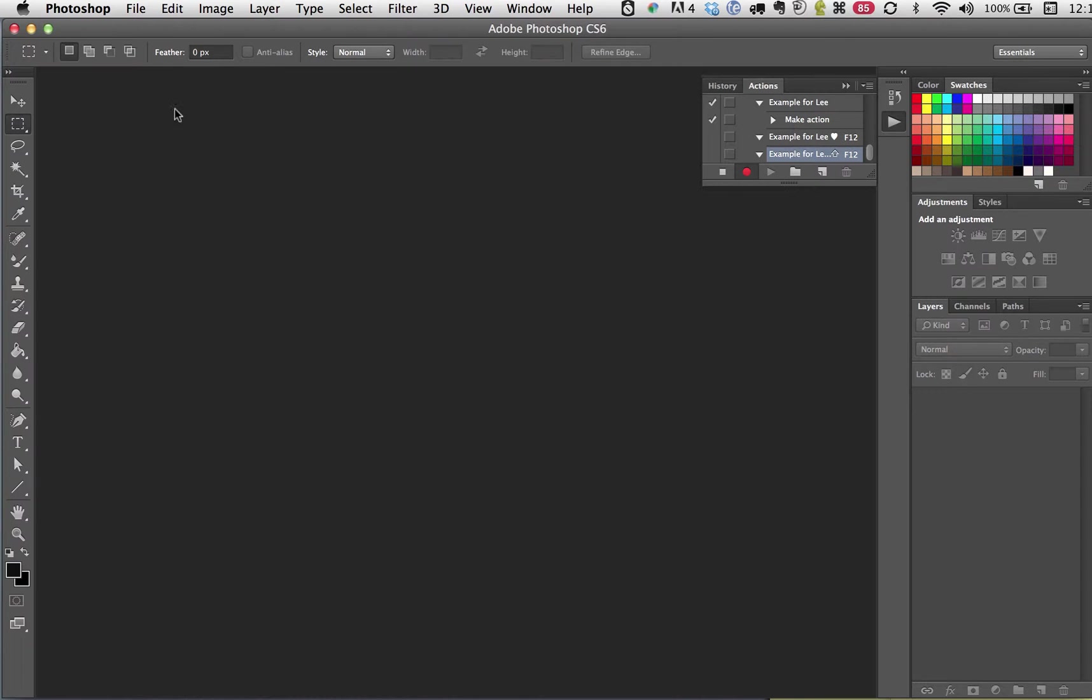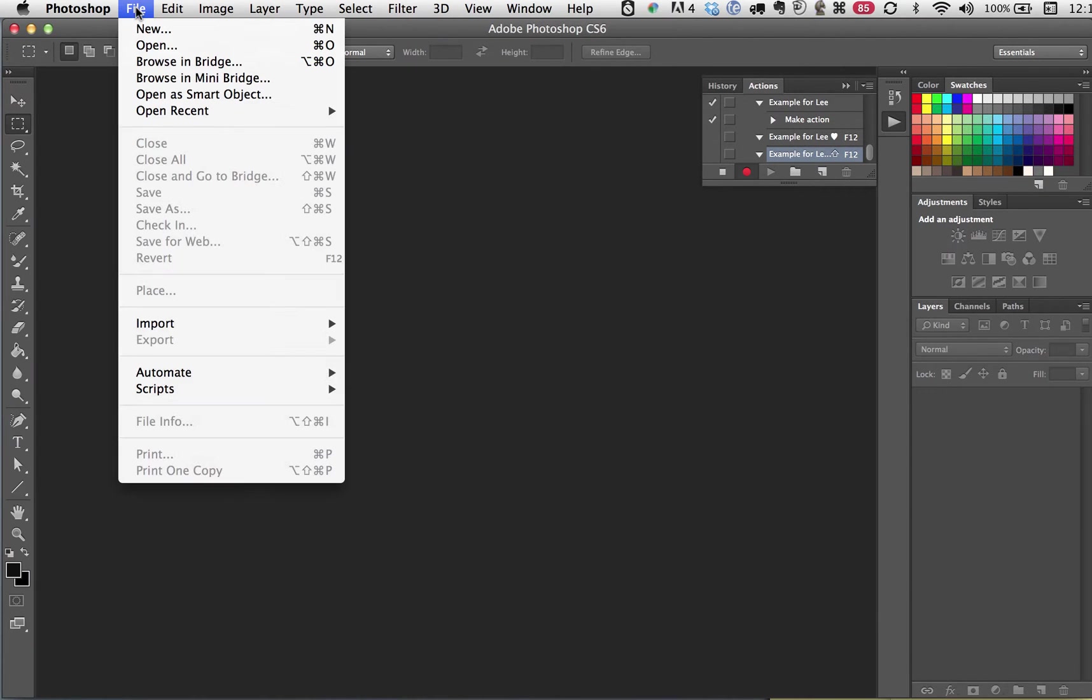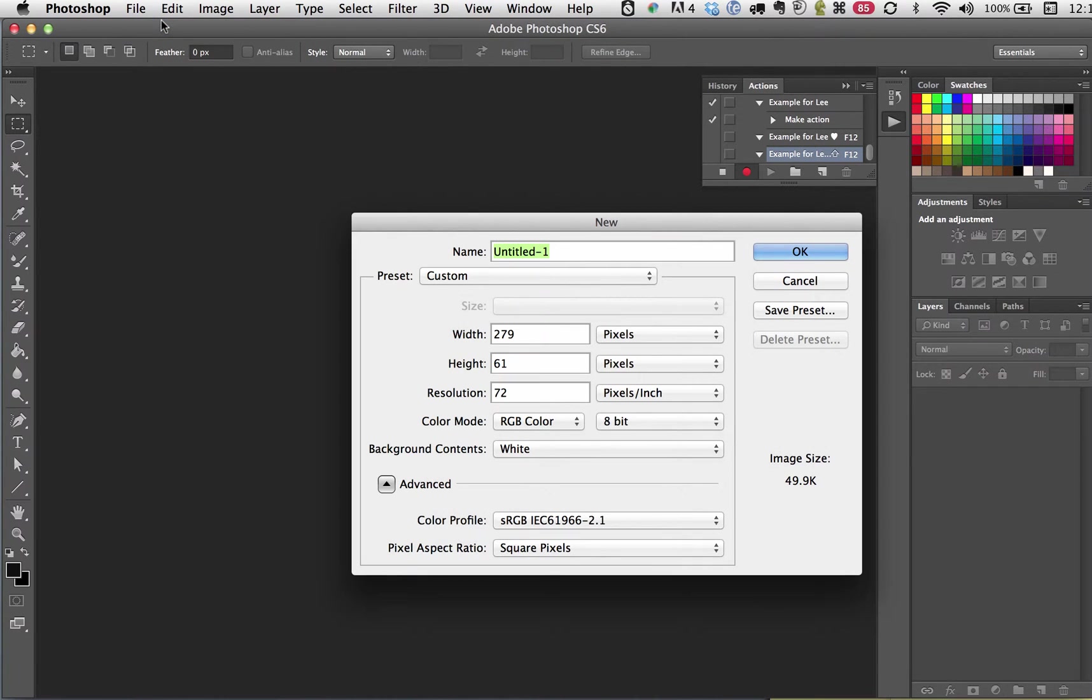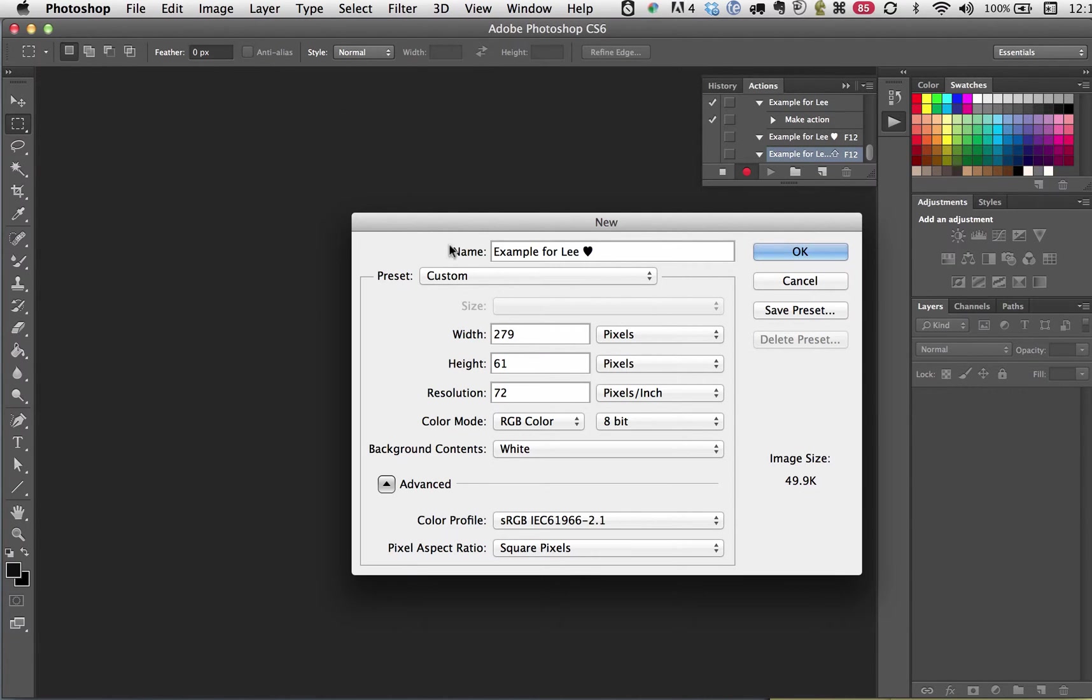So now I'm going to do this with the mouse. I actually usually do it with keystrokes, but I'm going to open a new file. I'm going to call it Example for Lee. Sean said he uses... I think he does 600 by 600. Resolution 300.